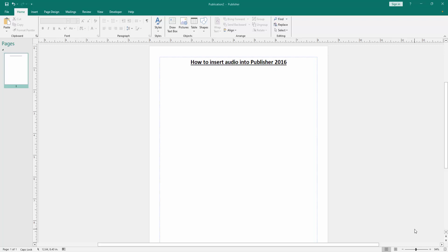Assalamualaikum. Hello friends, how are you? Welcome back to my another video. In this video, I am going to show you how to insert audio into Publisher 2016. Let's get started.